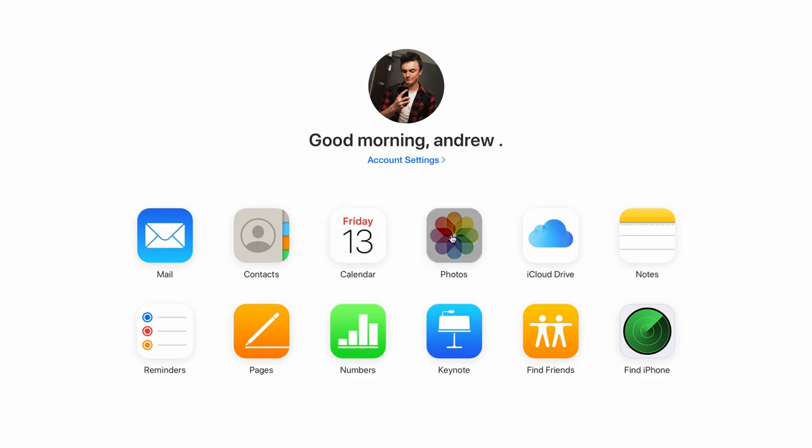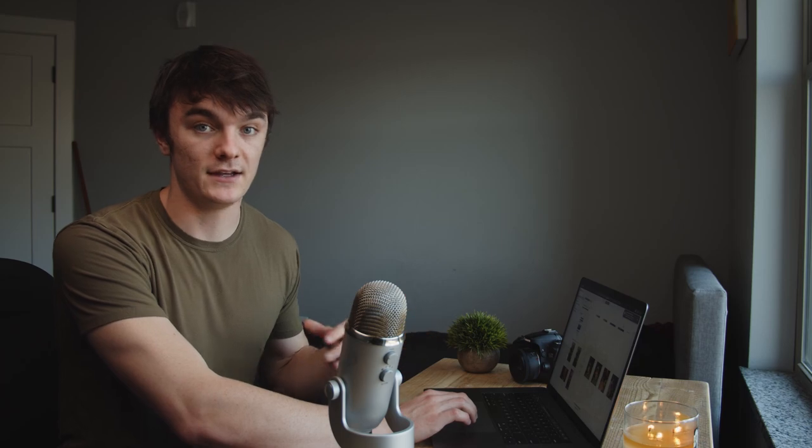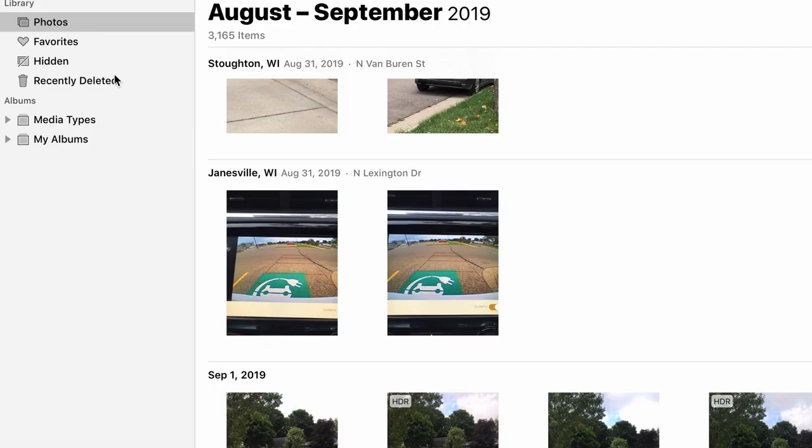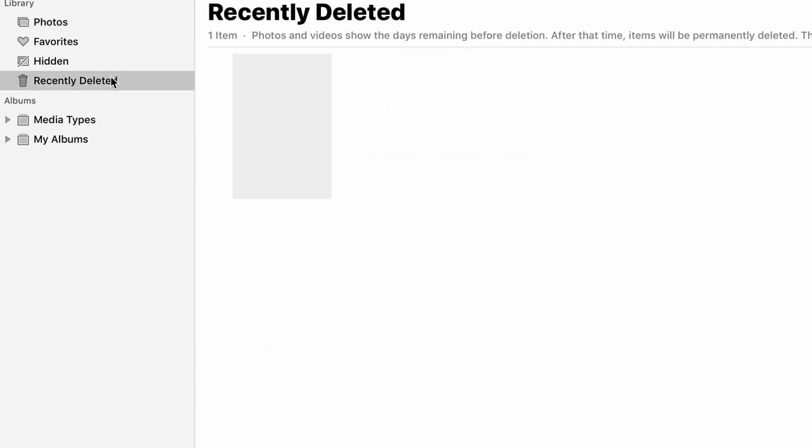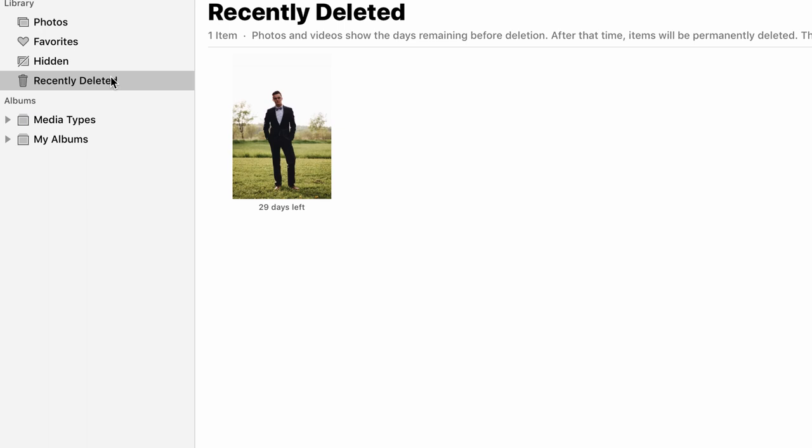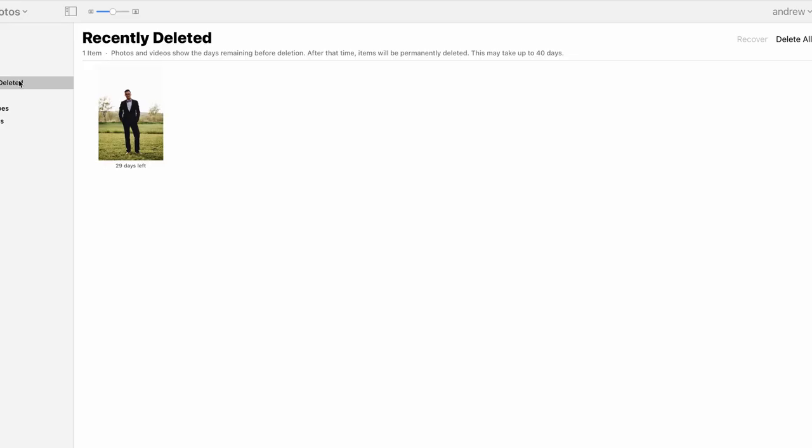Now this process is extremely similar to using the photos app on your Mac. All you do is you go to the recently deleted folder in the far left and that will show you everything that you have recently deleted. Simply highlight the photo or video that you want to recover and click recover in the top right.